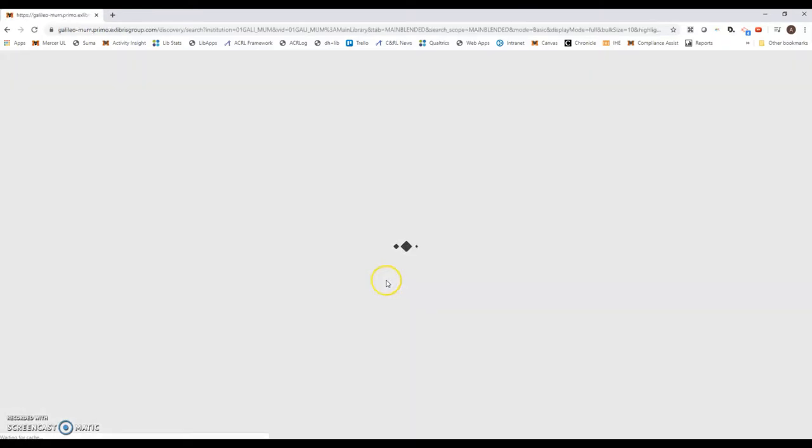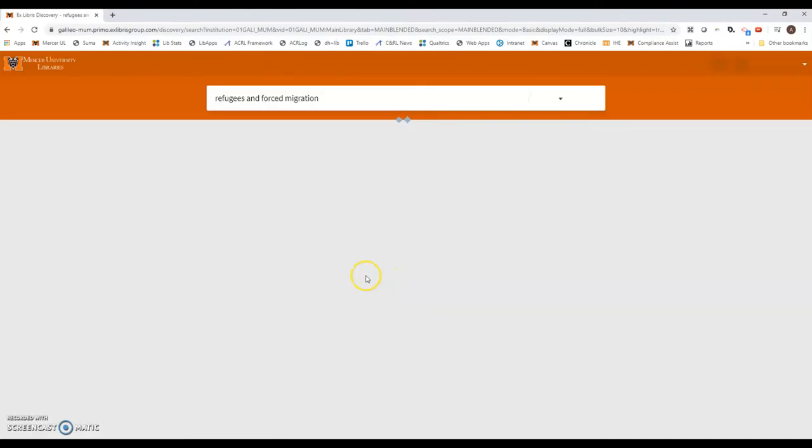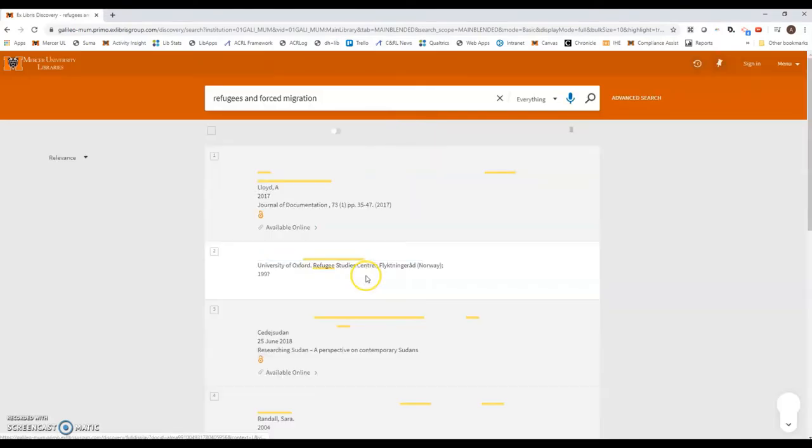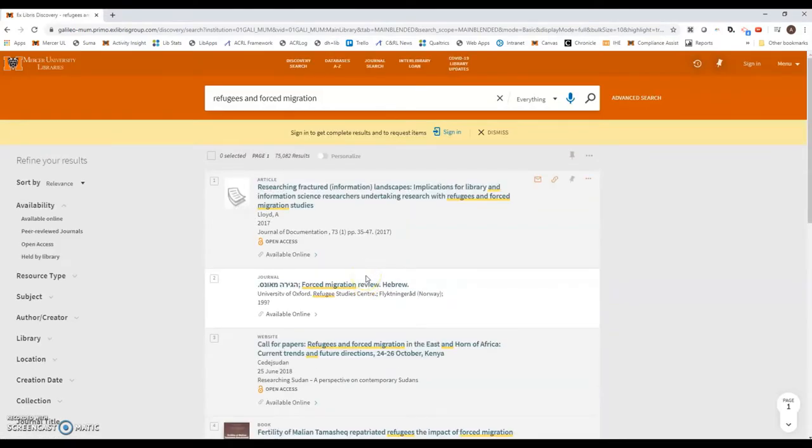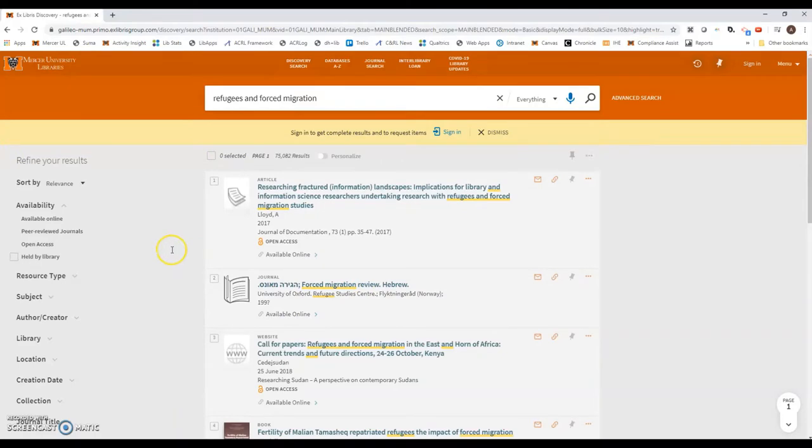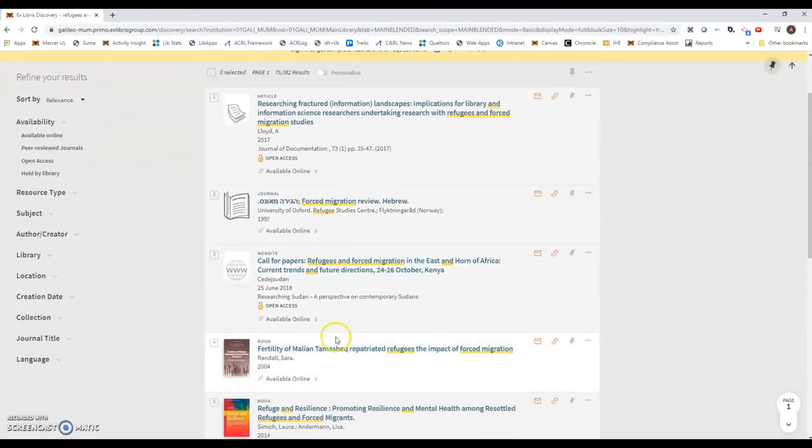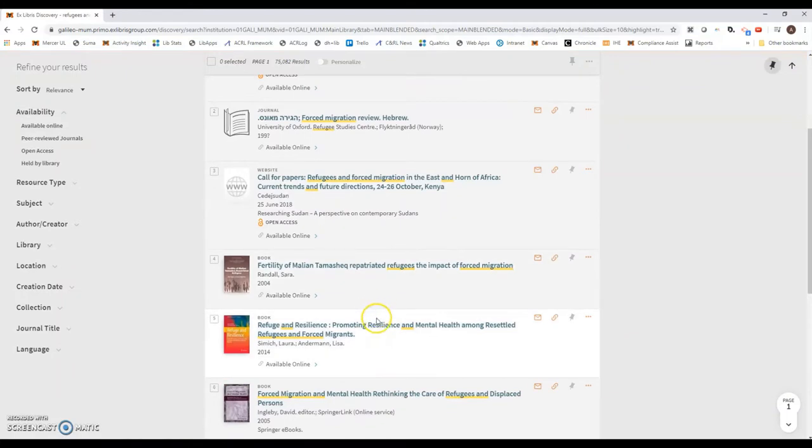So we'll just do a search. Now this is searching everything, searching the library catalog as well as any peer-reviewed journals that we have. You'll notice that quite a few things are mixed in with this.